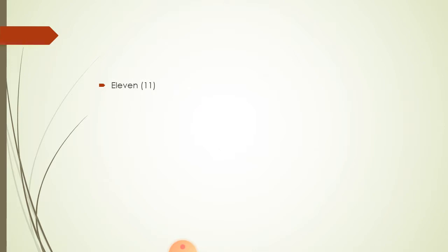We all know number names, numbers. So, we are starting with 11. 1, 1, 11. And the spelling is E-L-E-V-E-N.